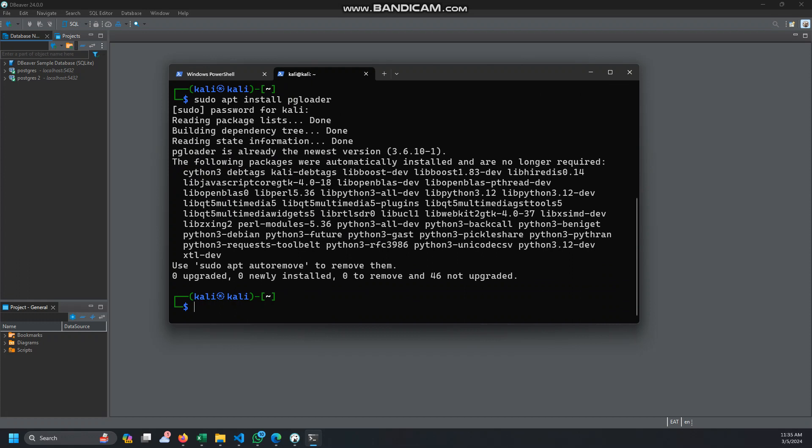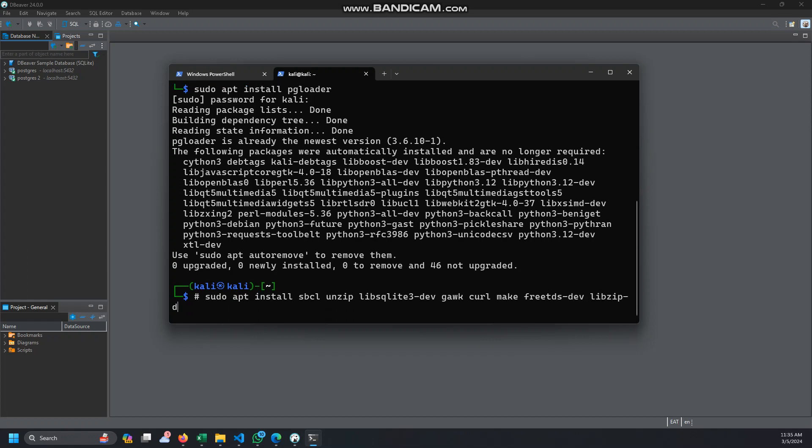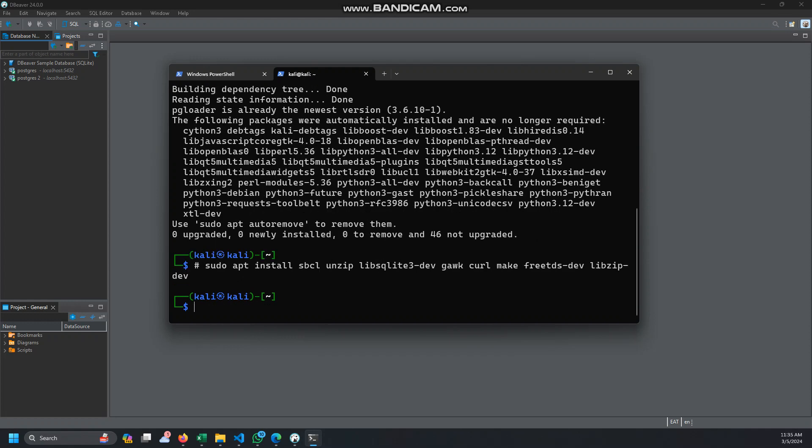Once you download that, you need to also download some other packages. I already have them but I'll show you how to do that. So you need to apt install, you have sbcl, and unzip. Most of them are in Linux depending on what version you're using. We need gawk, we need curl, we need make, we need freetds, we need libzip-dev.